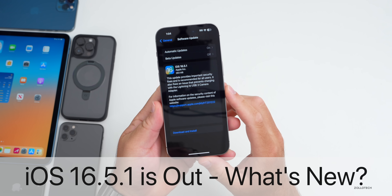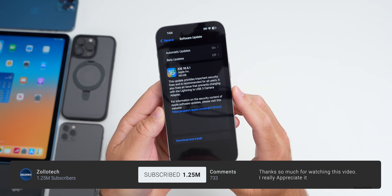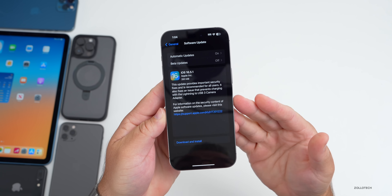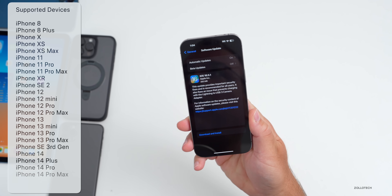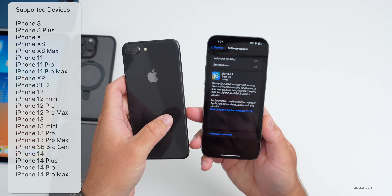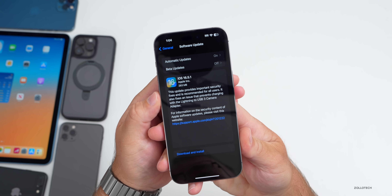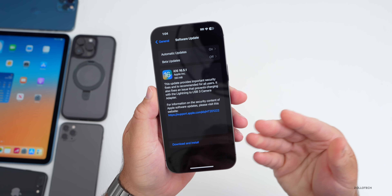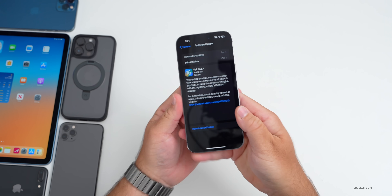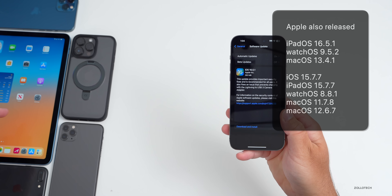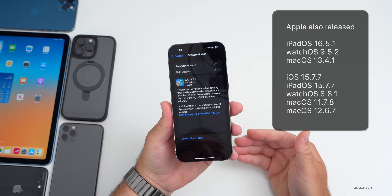Hi everyone, Aaron here for ZolloTech. iOS 16.5.1 released today on all iOS 16 supported devices, out to everyone around the world at the same time. It's available for iPhone 8, 8 Plus, iPhone X, all the way up to iPhone 14 Pro and 14 Pro Max. This is a fairly small update at 283 megabytes, about the same size on all devices. Apple also released iPad OS 16.5.1, watchOS 9.5.2, macOS Ventura 13.4.1, and a bunch of older updates.